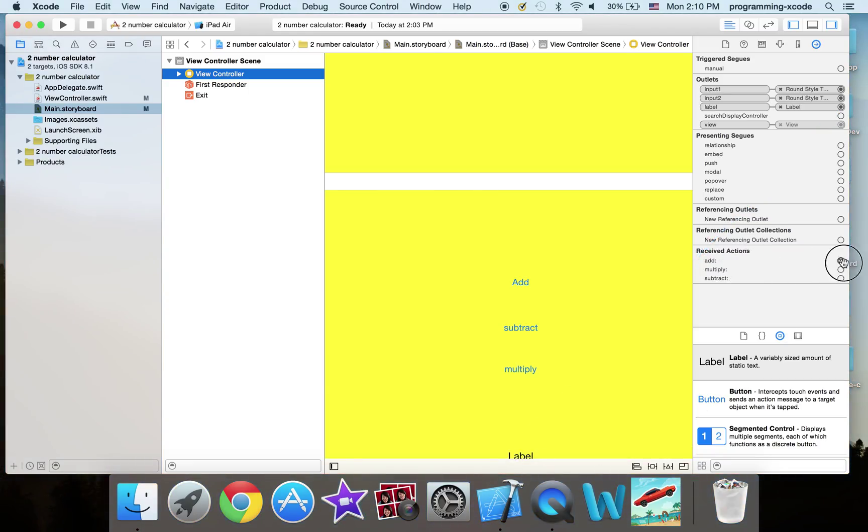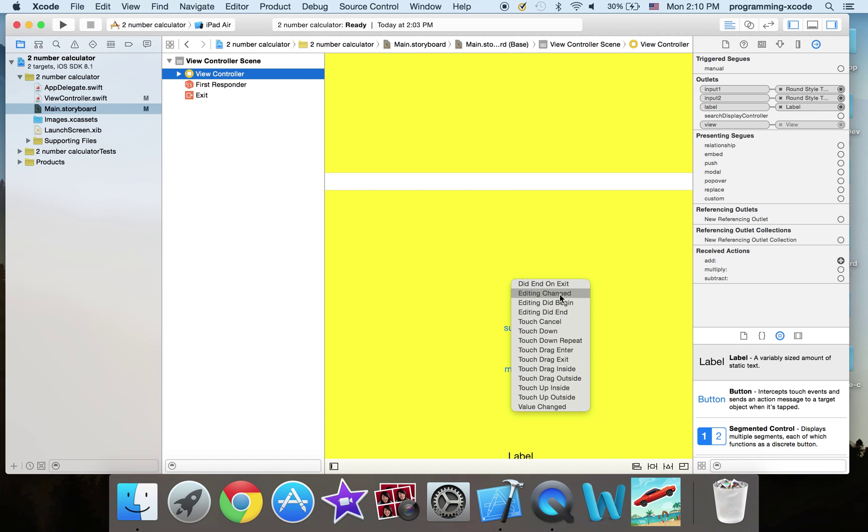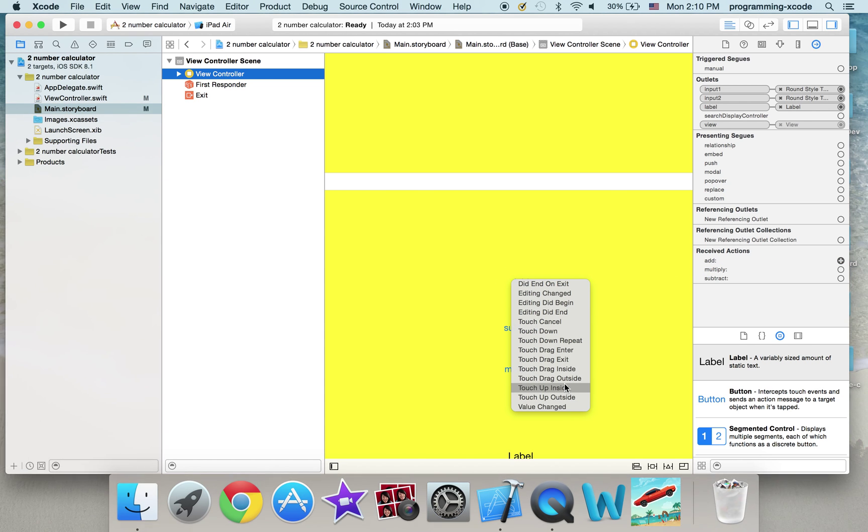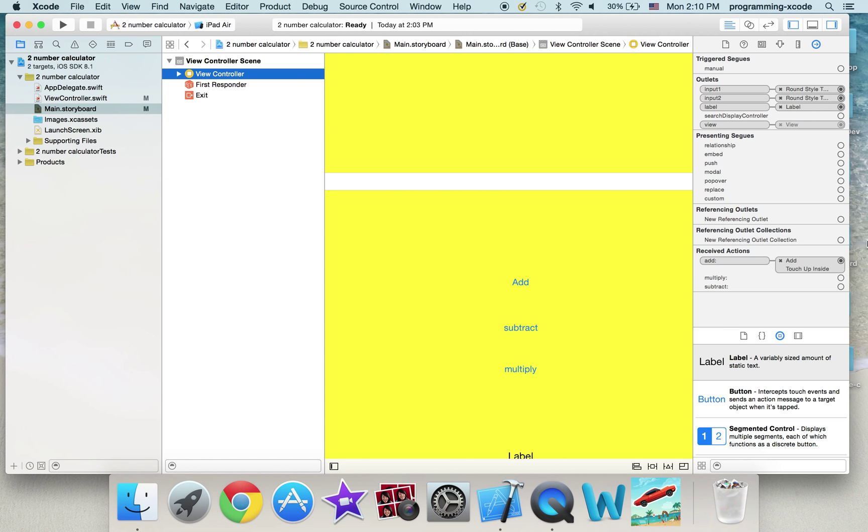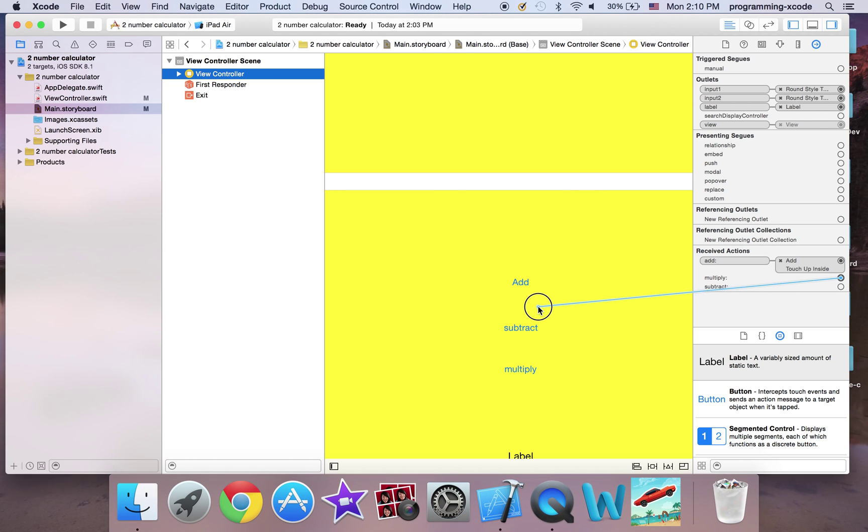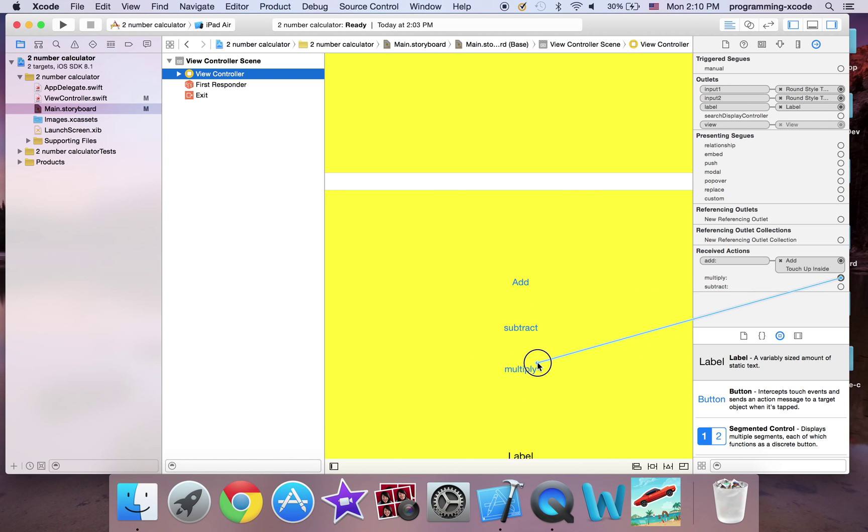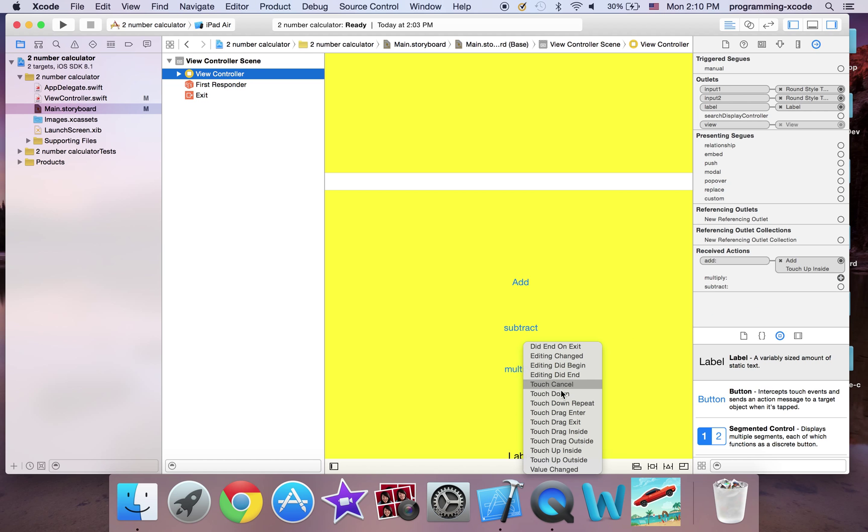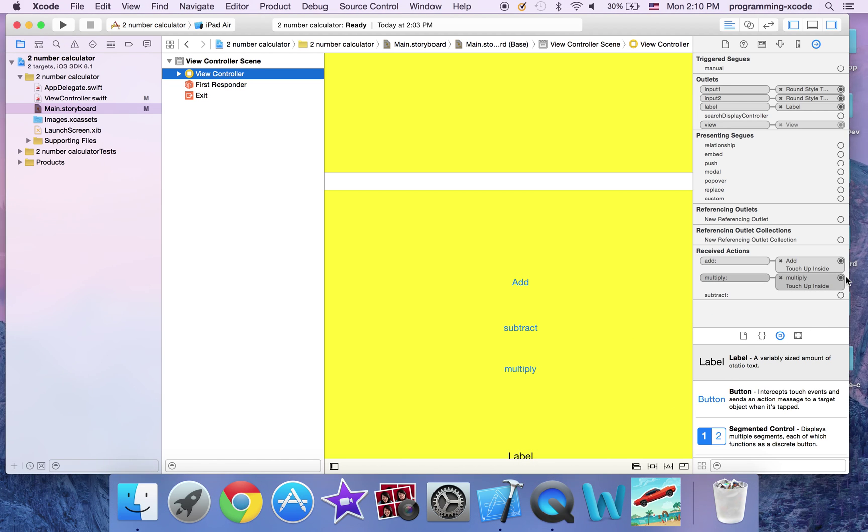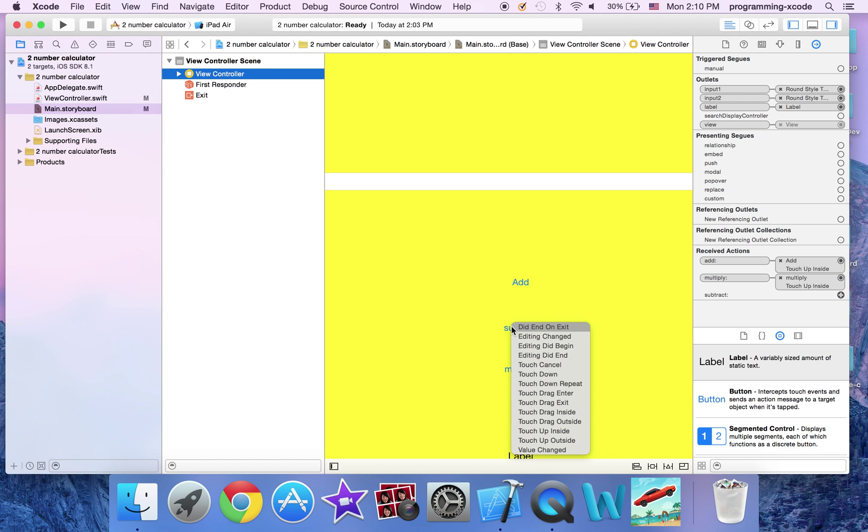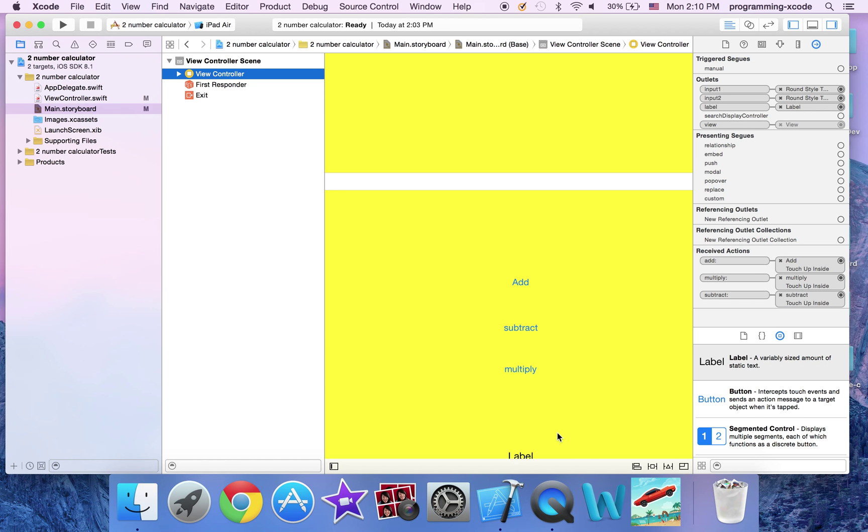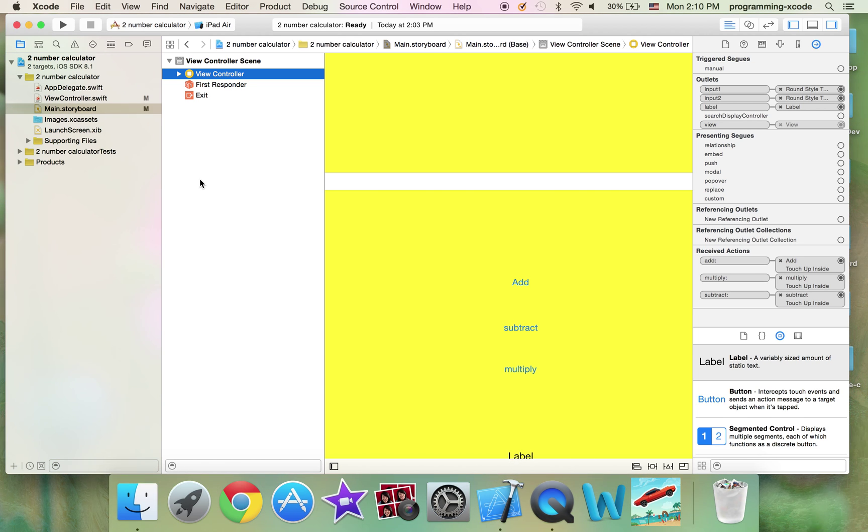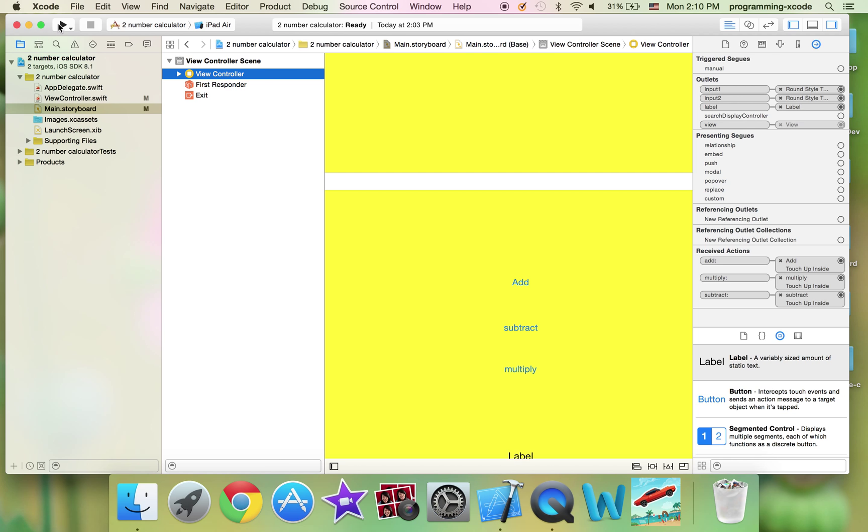Add is going to be this one, and it's going to be touch up inside. Subtract is going to be this one. Multiply is going to be this one, touch up inside. Okay, now that we're done, we're ready to run.